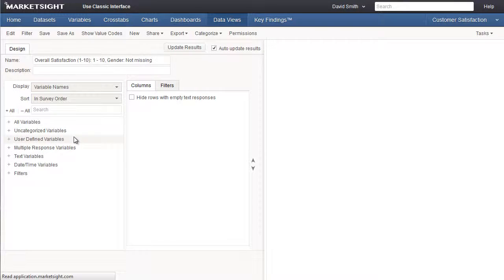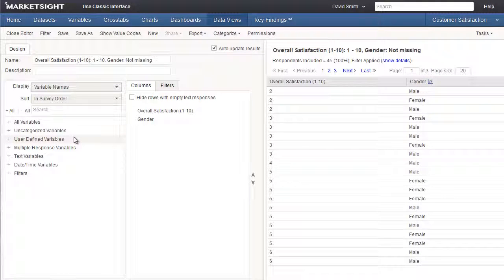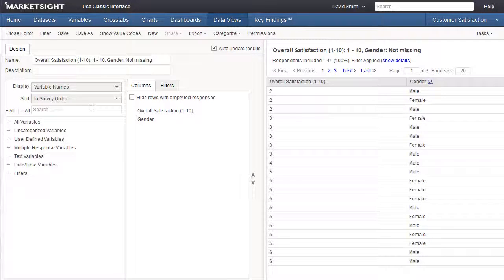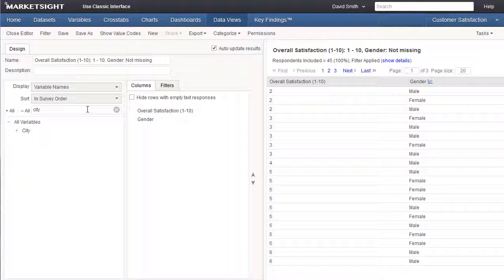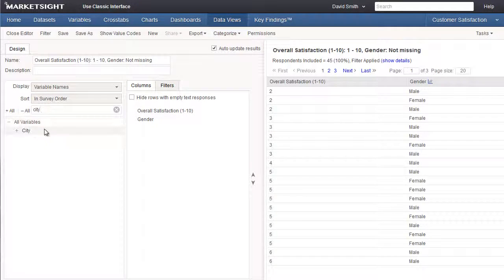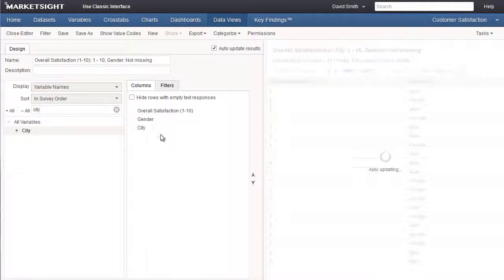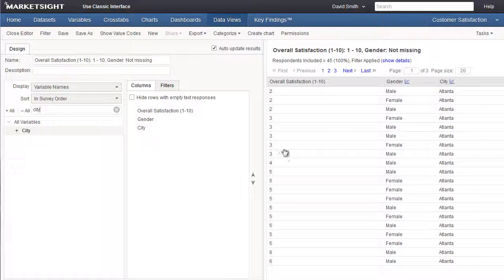In fact, if we drill down on this cell by right-clicking to create a data view, and then add the city field to that data table, we can see that all the respondents are from Atlanta.